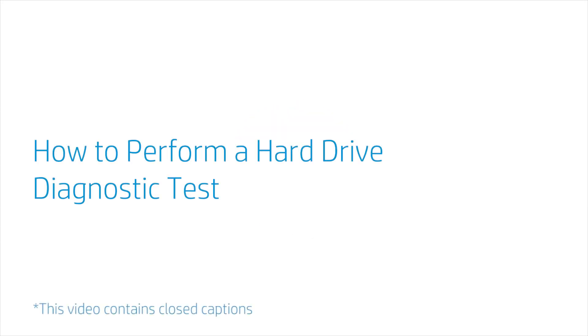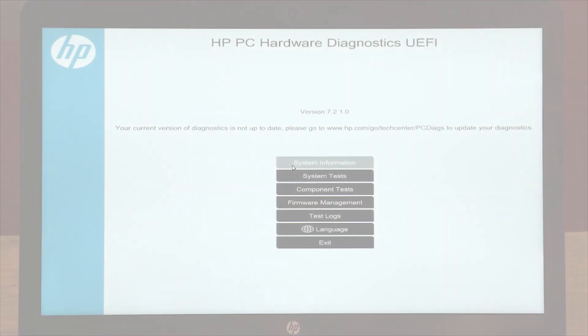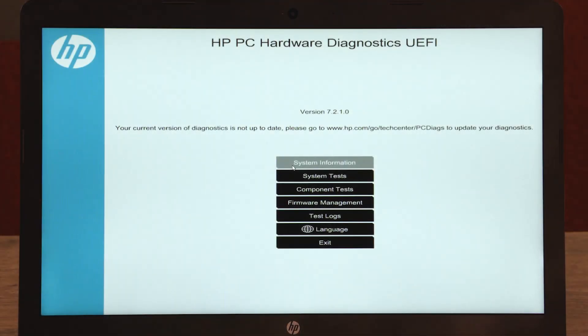How to perform a hard drive diagnostic test. Test your computer hard drives using the HP PC Hardware Diagnostics UEFI. The hardware diagnostic tests include a quick test and an extensive test.